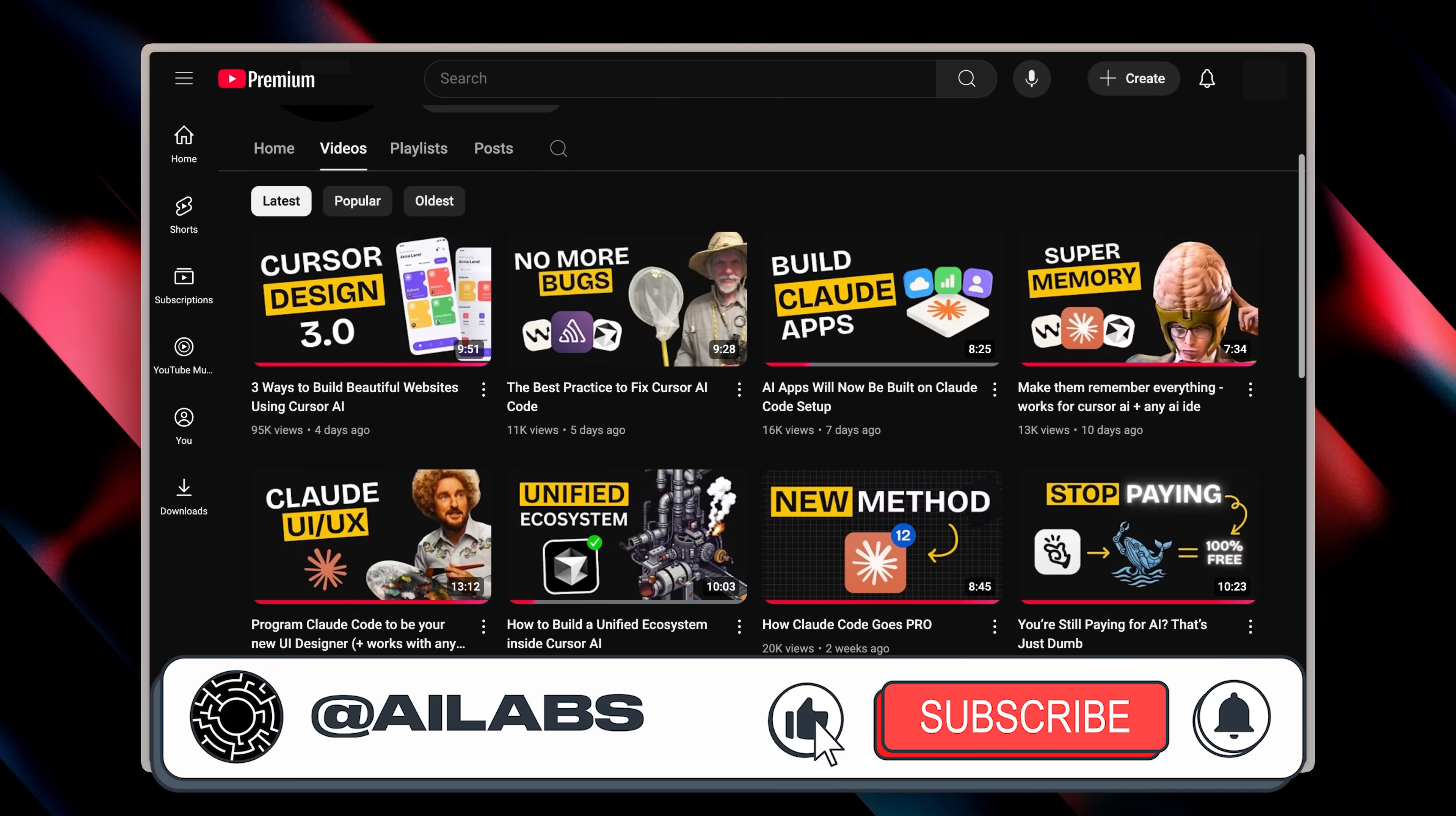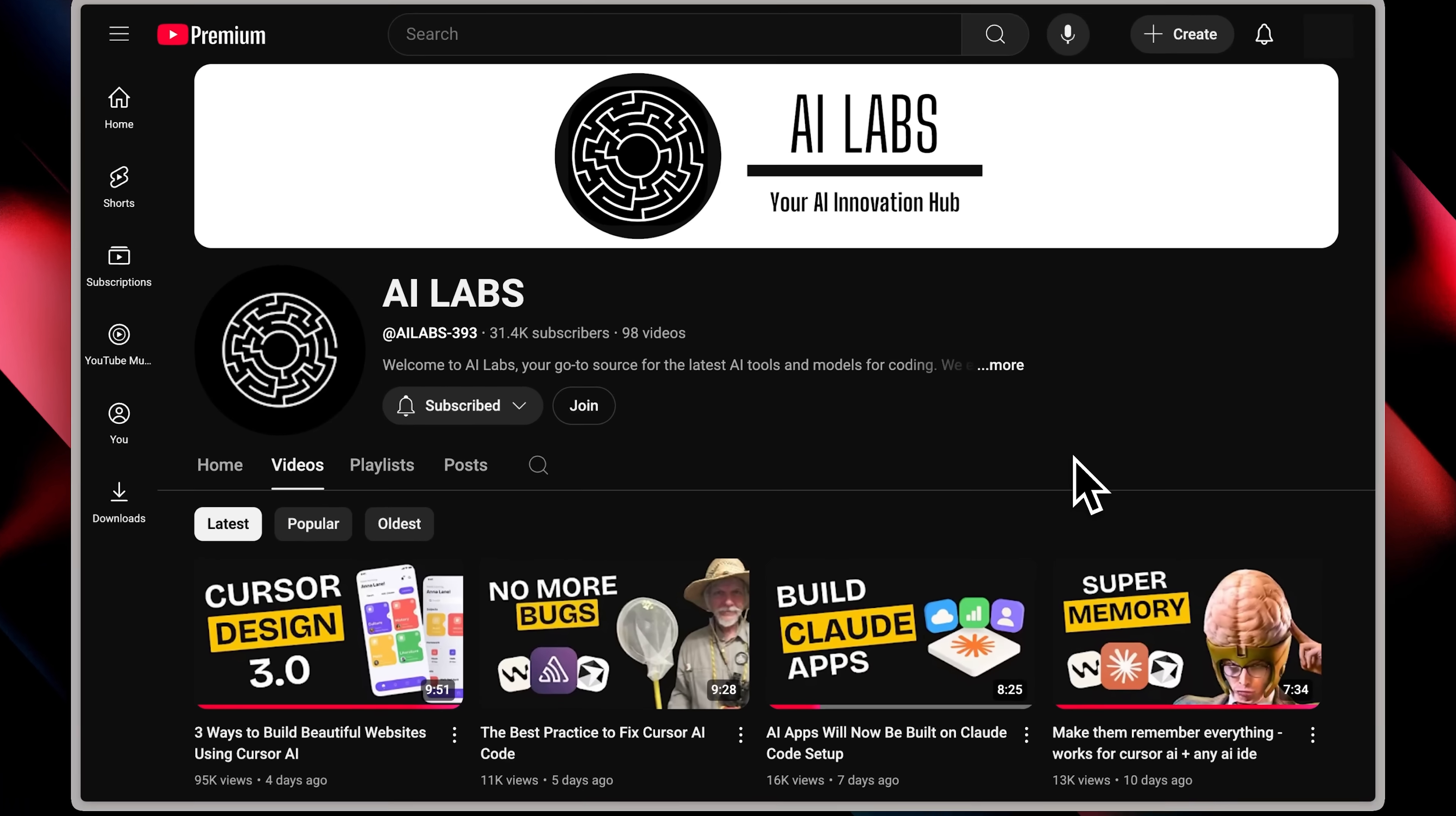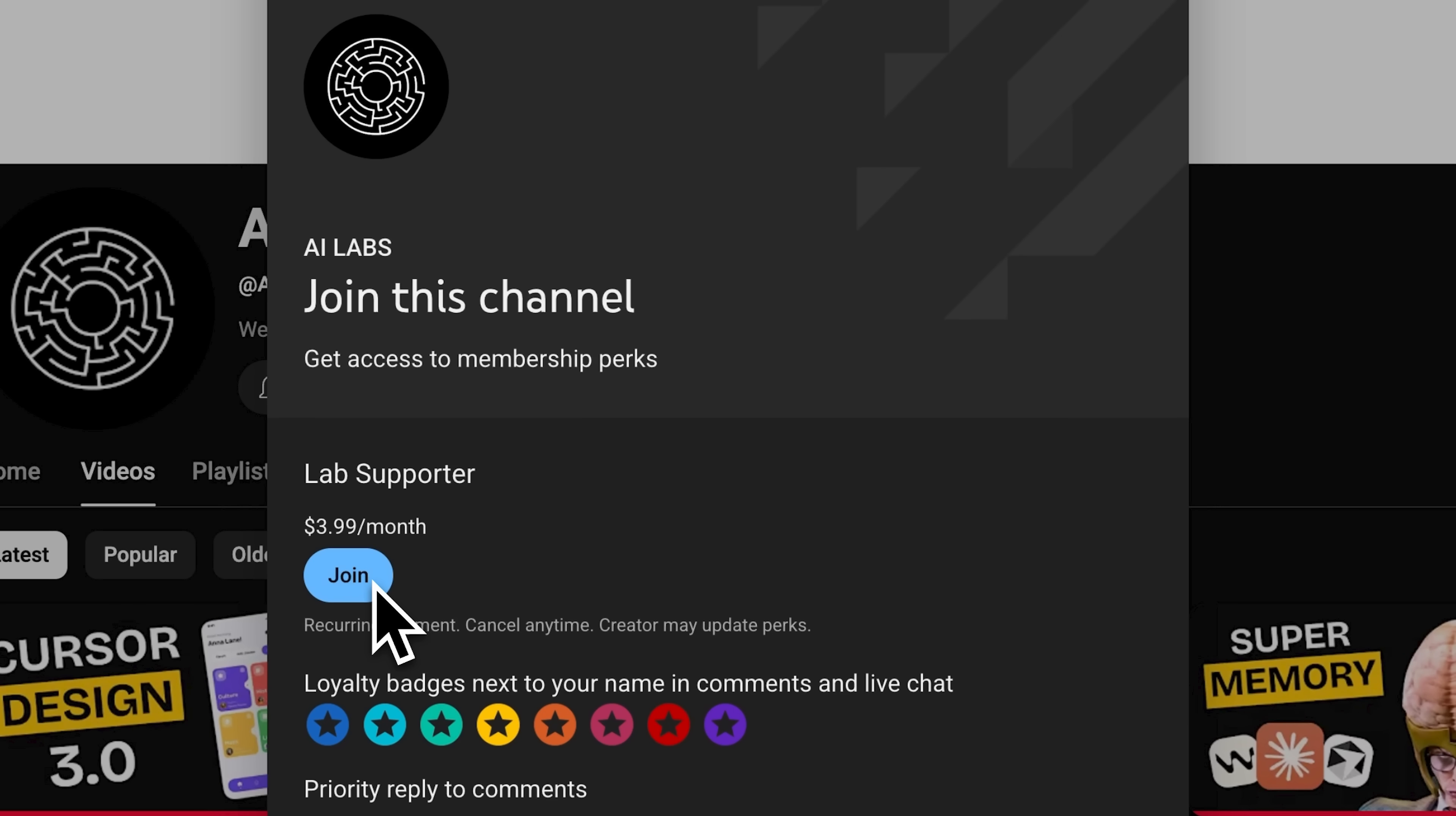Oh, and if you're enjoying the content we're making, I'd really appreciate it if you hit that subscribe button. We're also testing out channel memberships, launched the first tier as a test, and 50 people jumped in immediately. The support's been incredible, so we're thinking about launching additional tiers. Right now, members get priority replies to your comments. Perfect if you need feedback or have questions.